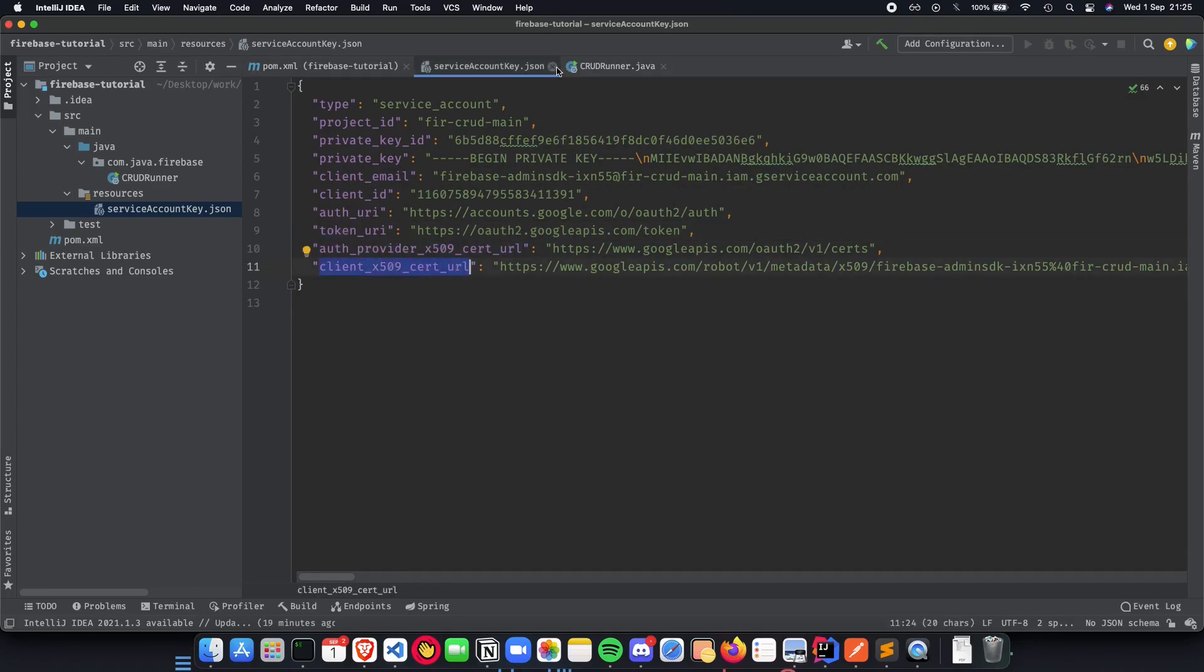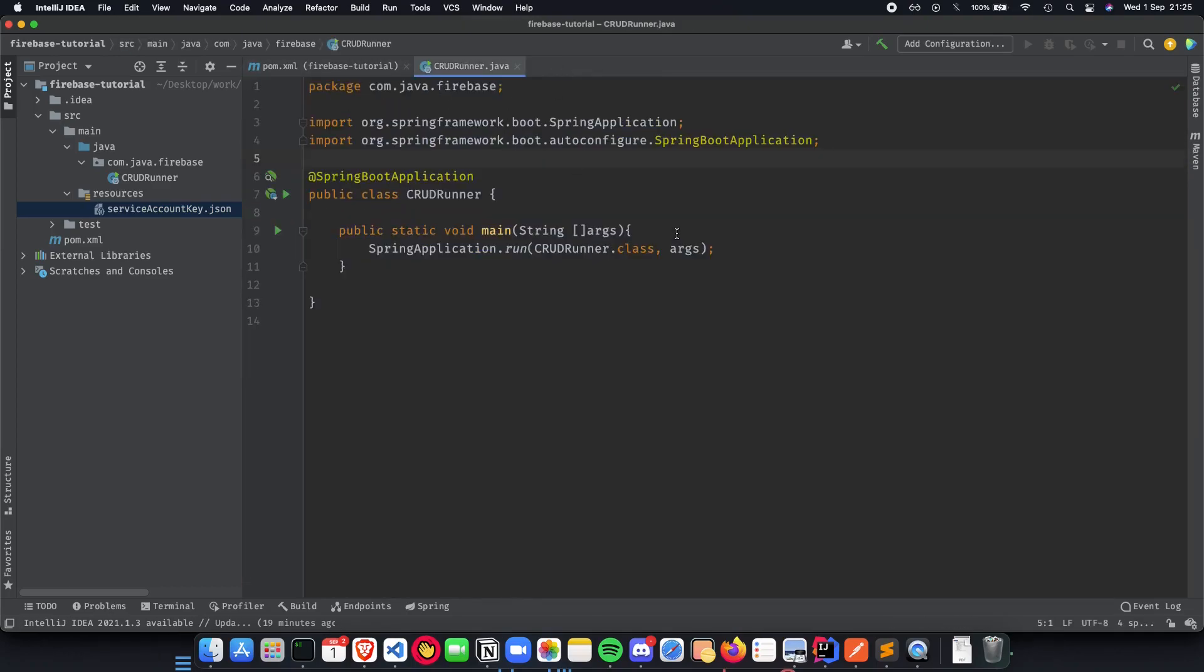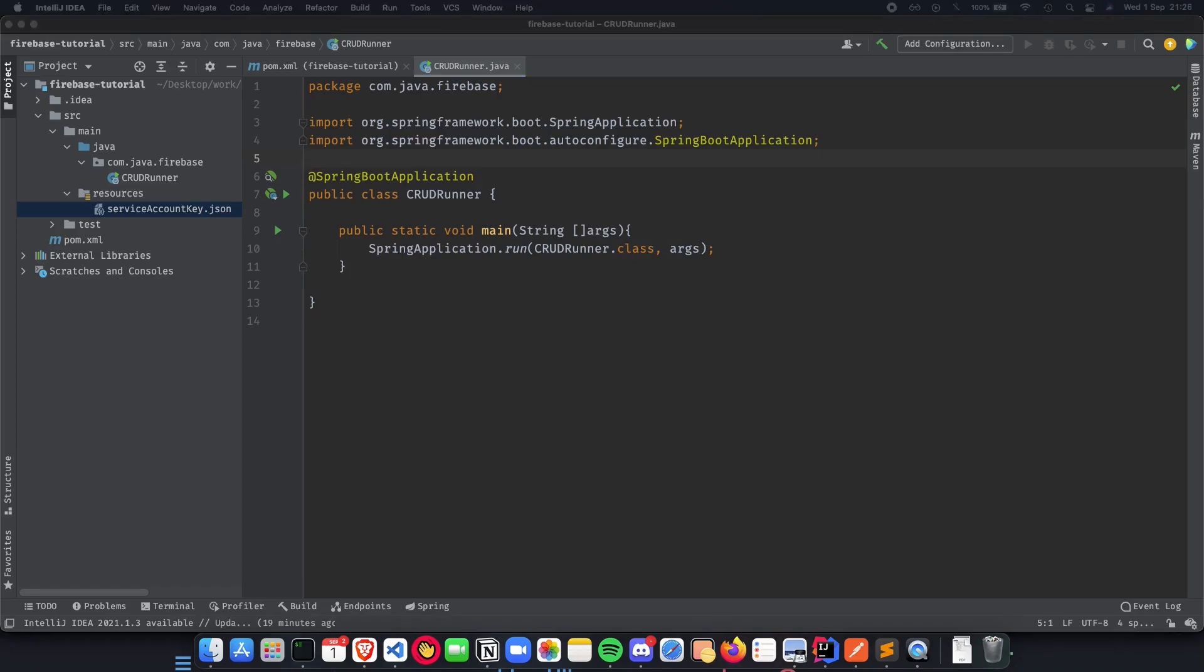It has a bunch of keys, email, client ID, tokens, a bunch of URLs, certification, all of that inside our service account key.json. Now what we need to do is load that file inside our application in runtime and then use that to actually authorize our application at runtime so that whenever we use our application it can directly automatically authorize us to use Firebase.